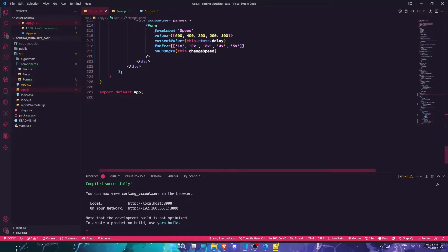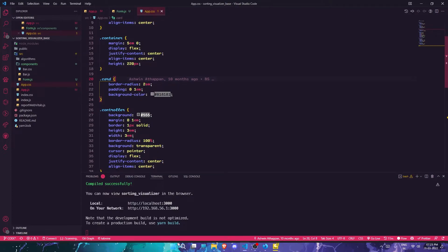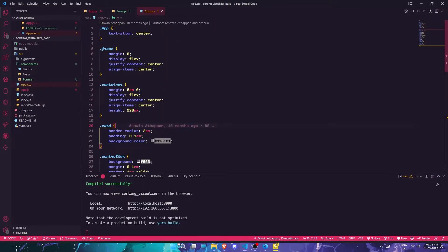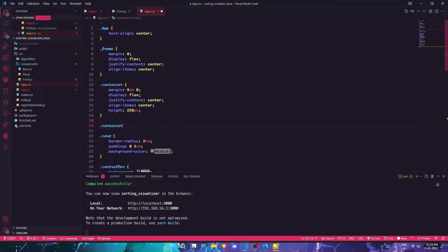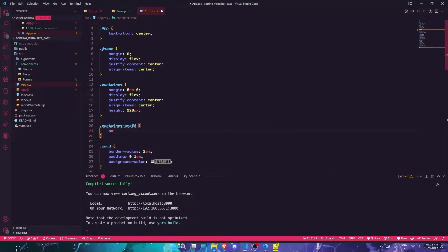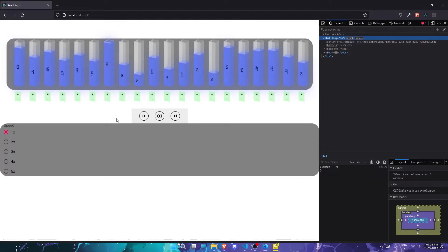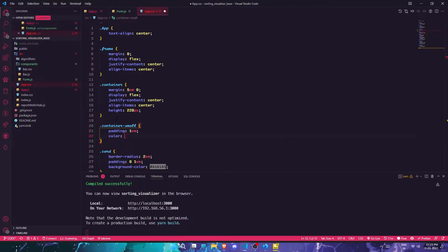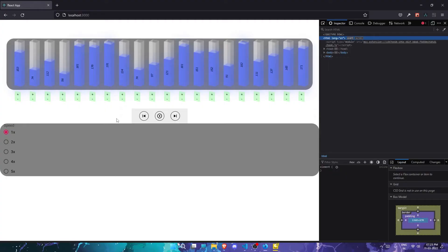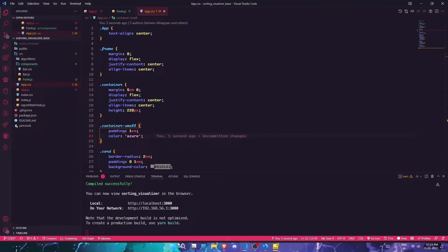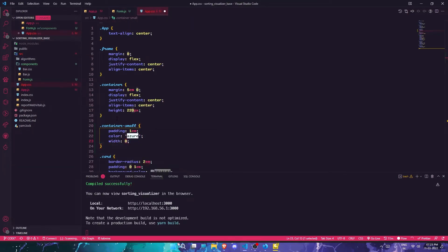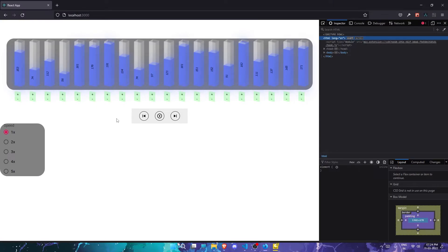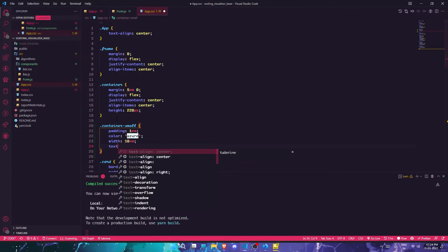Now let me go ahead and style this. In app.css I'll define the 'container-small' class underneath the main container. I'll add a padding of 1rem, change the width to 10vw, and give it a border-radius of 5 pixels.